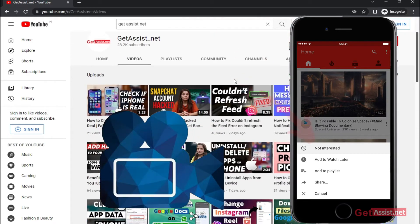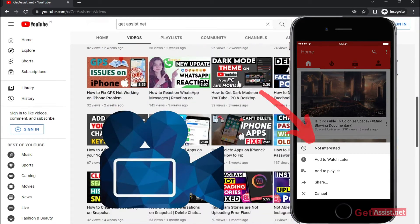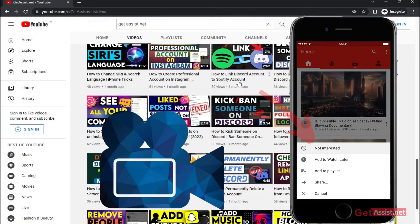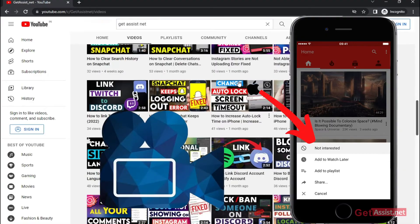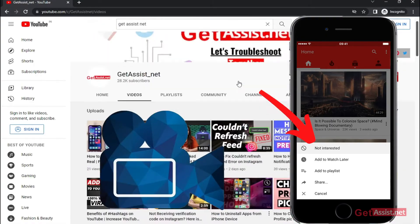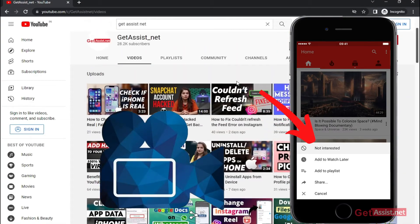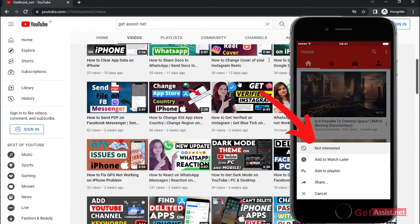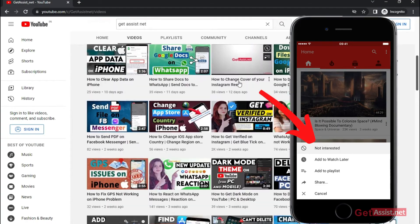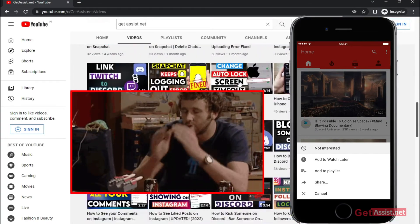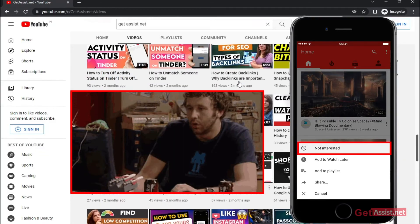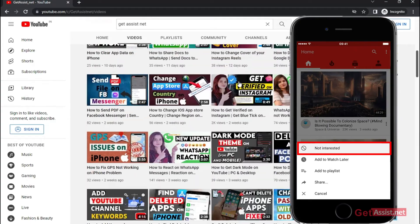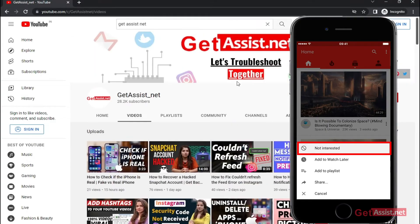YouTube gives you an option to mark videos as not interested if you do not want YouTube to recommend similar videos or videos from the same channel. So in case you have mistakenly marked any video as not interested and now want to get it back, I will show you how you can do that very easily. Let's get started.